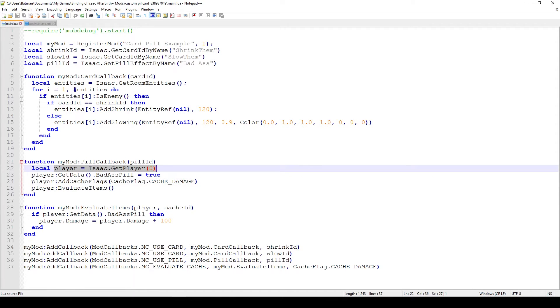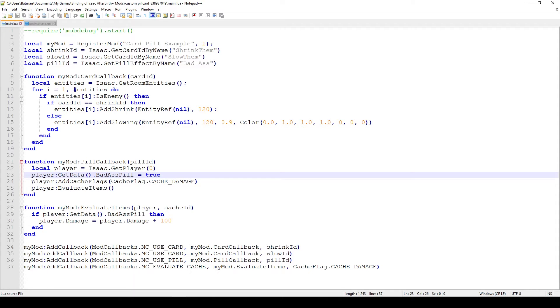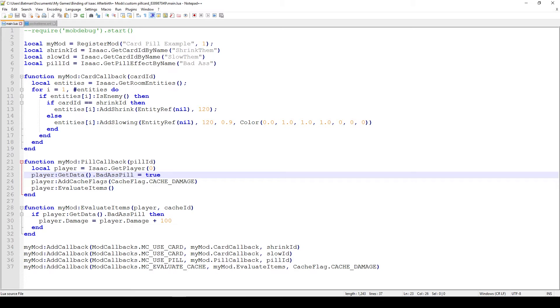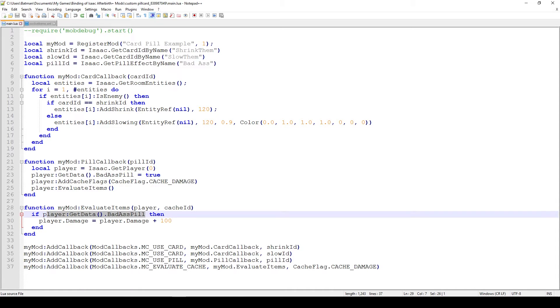So now that this happens, the first thing we do is get our player ID or our player reference, we save it in the player variable, and what we do is essentially attribute a new variable to it. And this is something that you can do in Lua and just a lot of languages, but basically we're saying add badass pill true to that particular player. And that means that this variable, this particular variable, badass pill, is also going to be noticed in the second function, the actual cache update function, and that is because it's tied to the player variable.